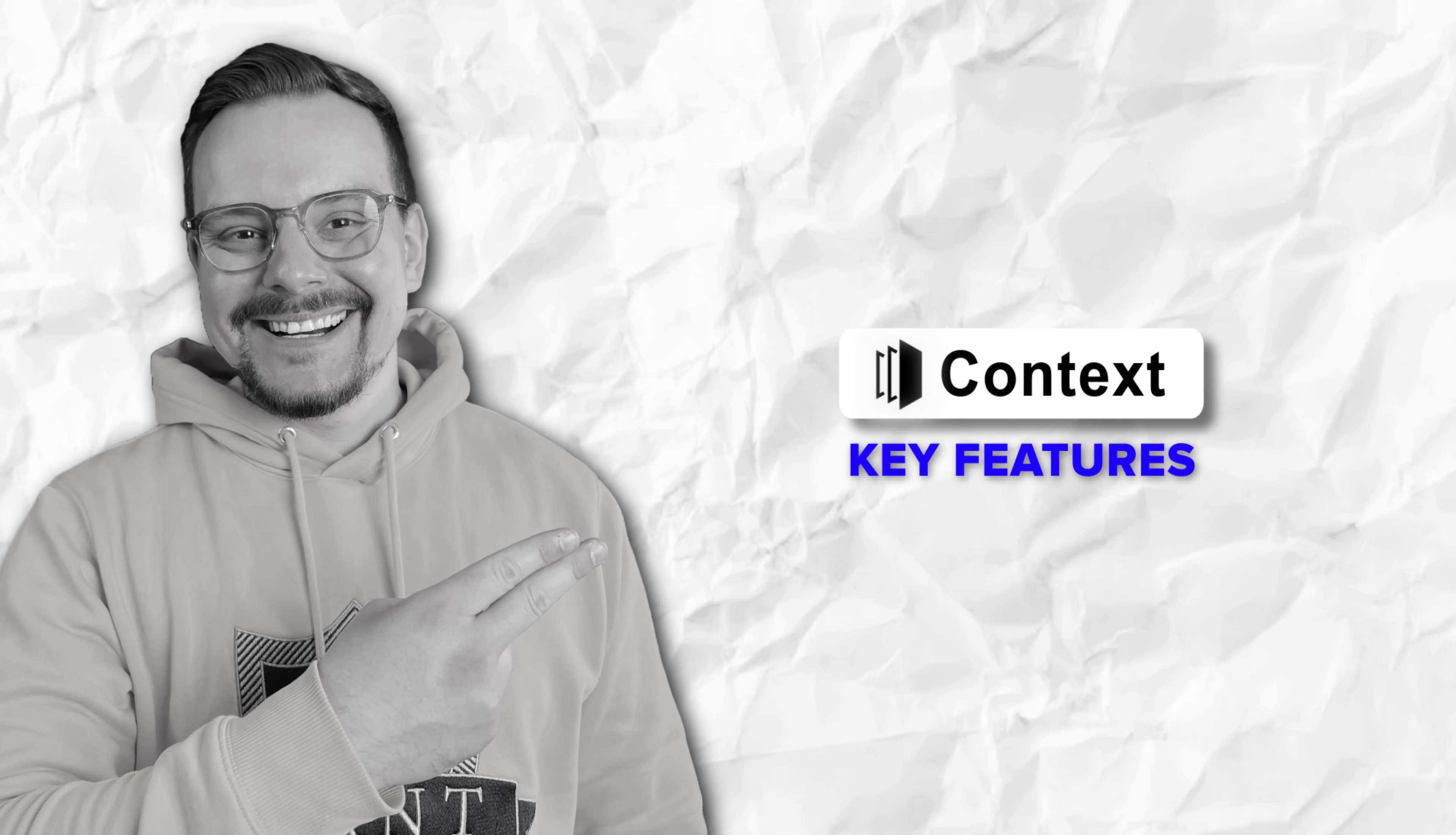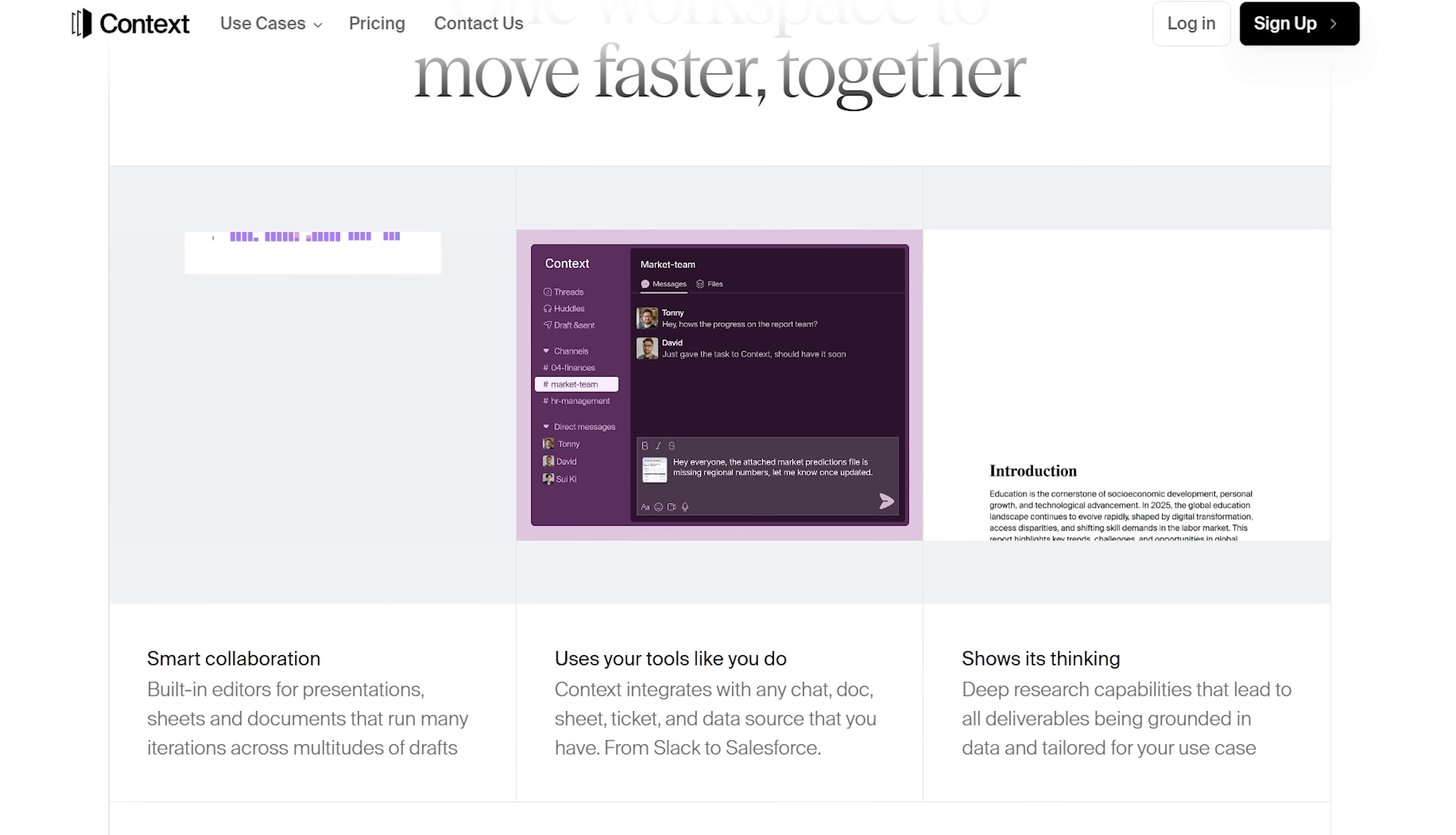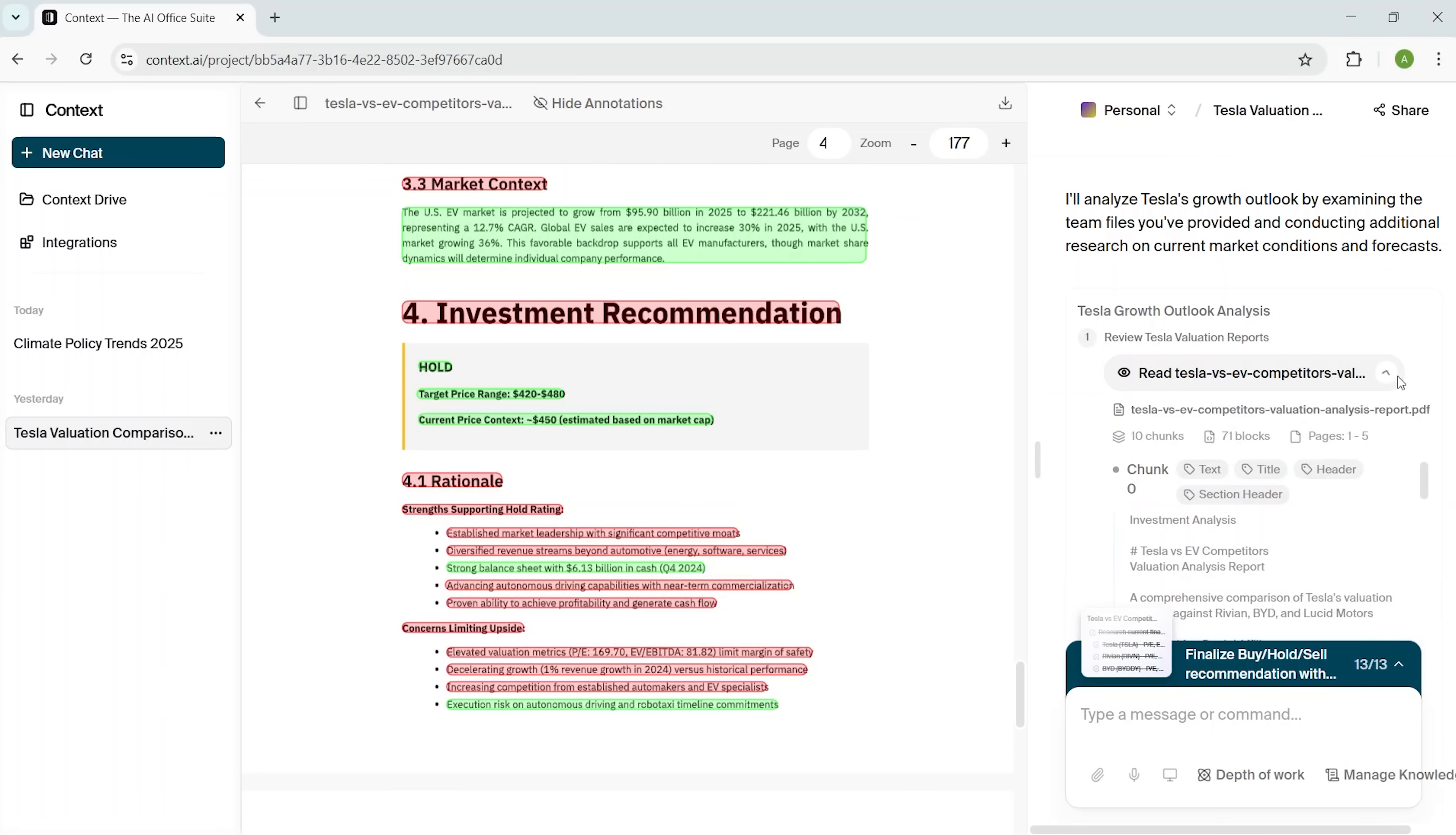Key features. One of my favorite parts of using Context is how it lets you move between writing, thinking, and actually building out your materials, whether that's a document, a slide deck, or even a spreadsheet. When you're drafting, you can generate a doc, make edits yourself, or just ask Context to add or remove details for you. It's fast and flexible.